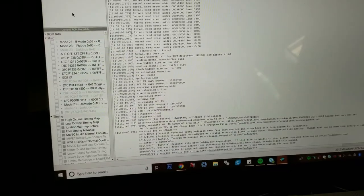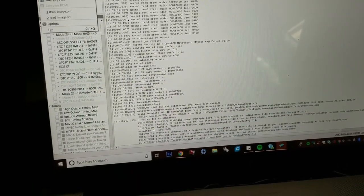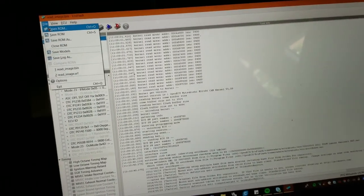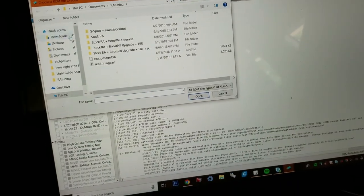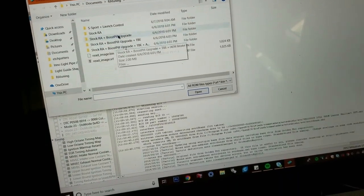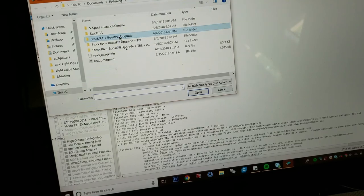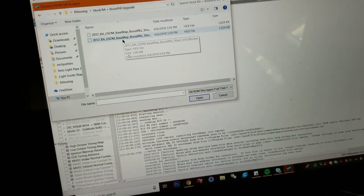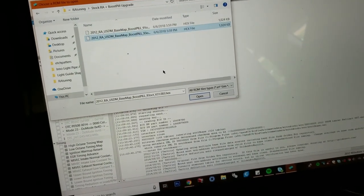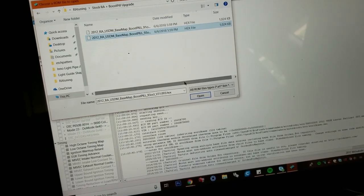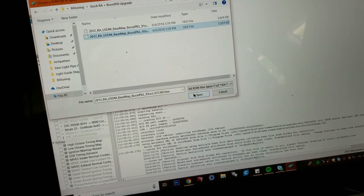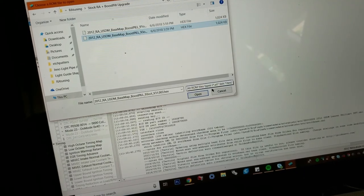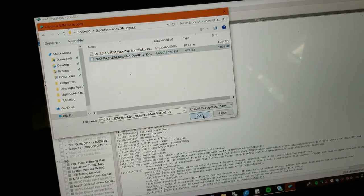Alright, so now we're going to do File, oops sorry, File, Open ROM. We're going to go to the boost pill upgrade, that's what I got right now. I got these all put into folders. I'm going to run 93, so that's the tune I had for mine. X file, ROM file. Cool. So I'm going to open this.